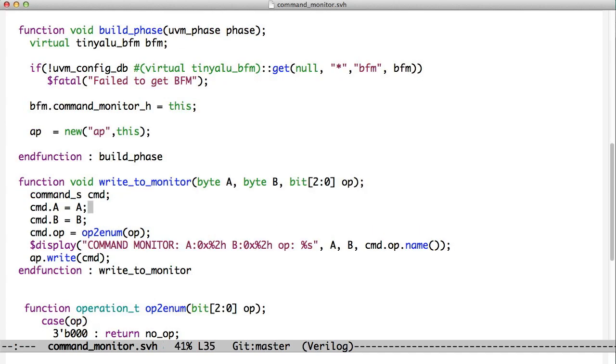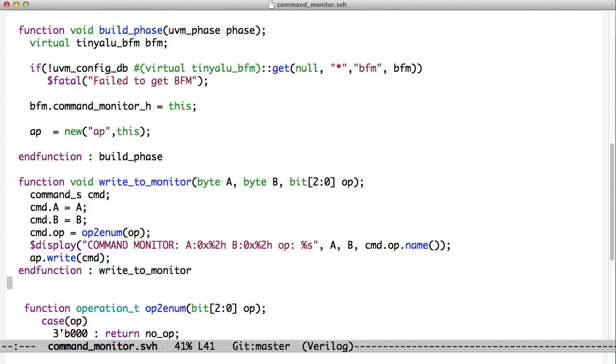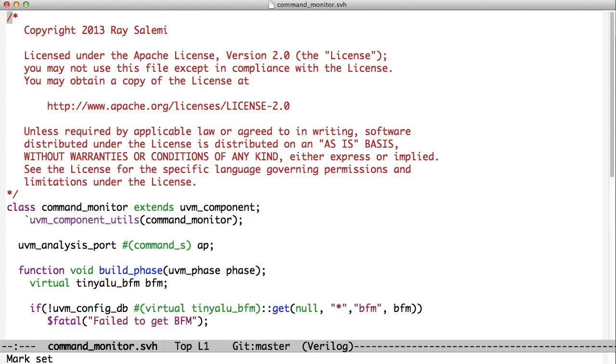And here's that write-to-monitor method that the BFM uses. So it calls write-to-monitor, and it passes the command. It has that command struct. We'll take a look at that in a sec. It reads the A and the B and the op. It converts the op from bits to an enumerated type. And that's done up above, or actually it's done right down here in this function. And then we write that struct into this analysis port.